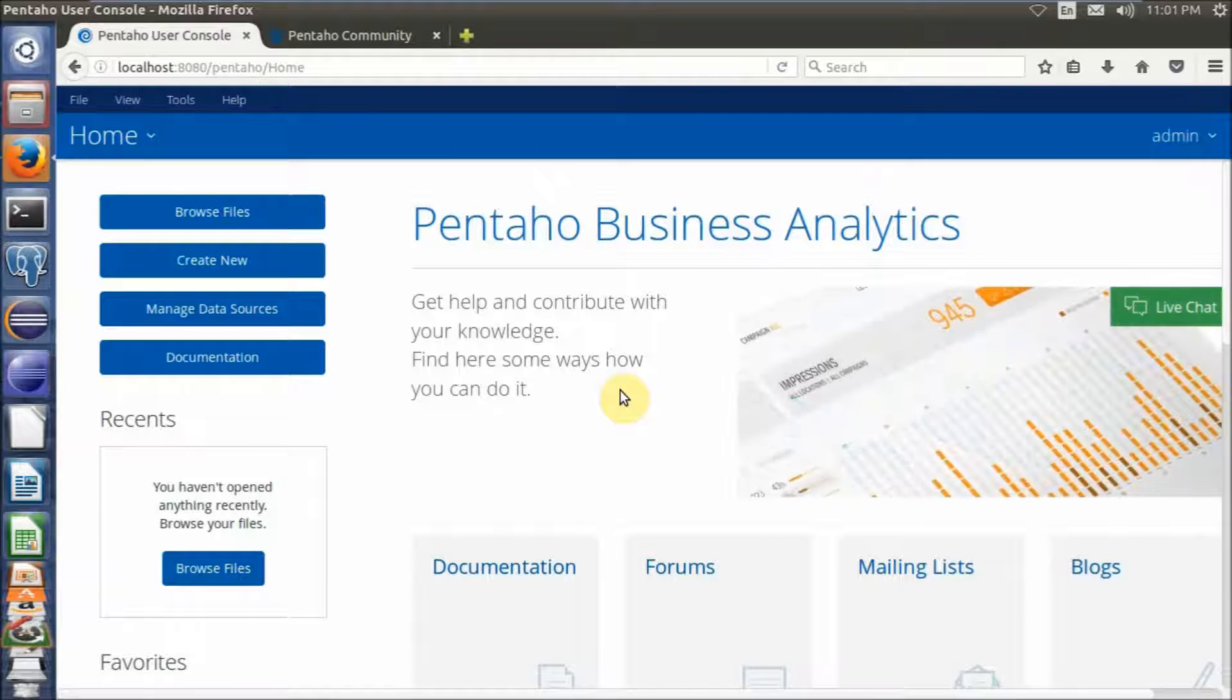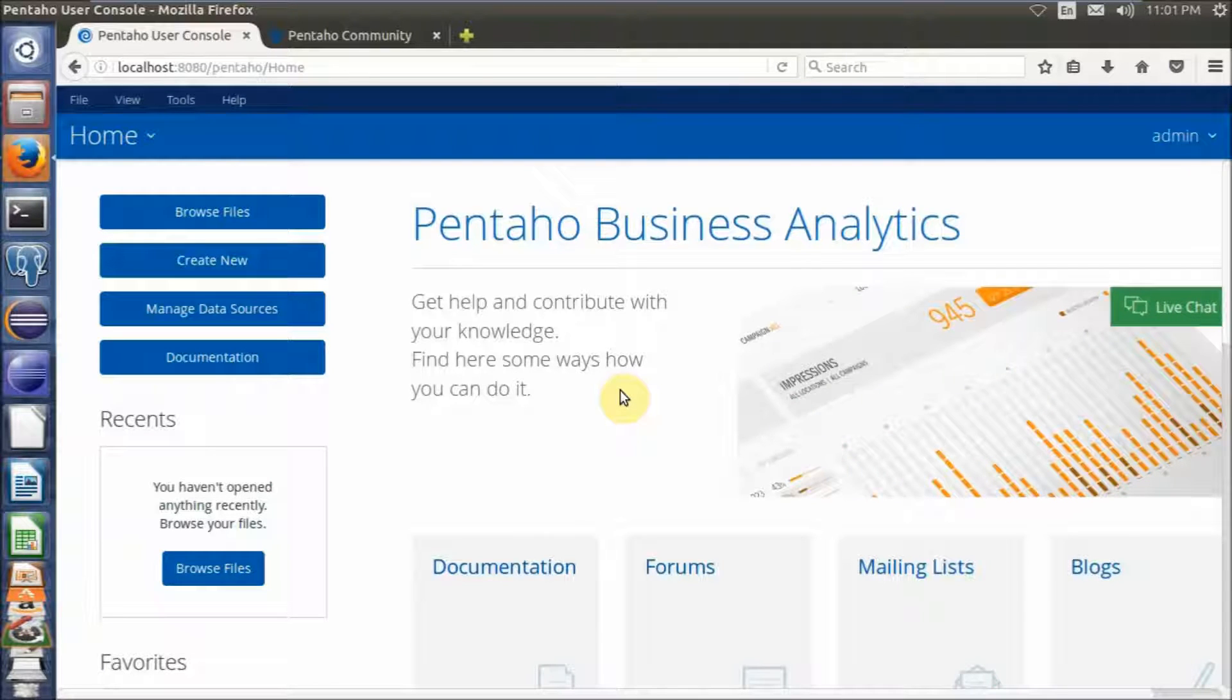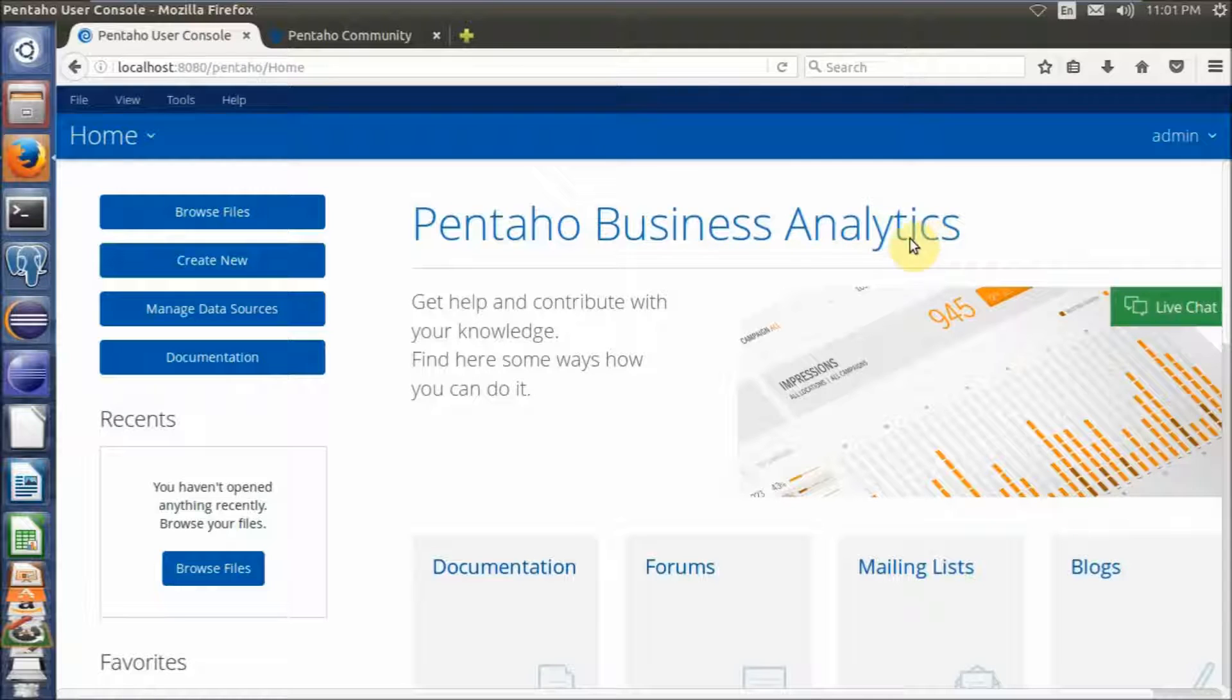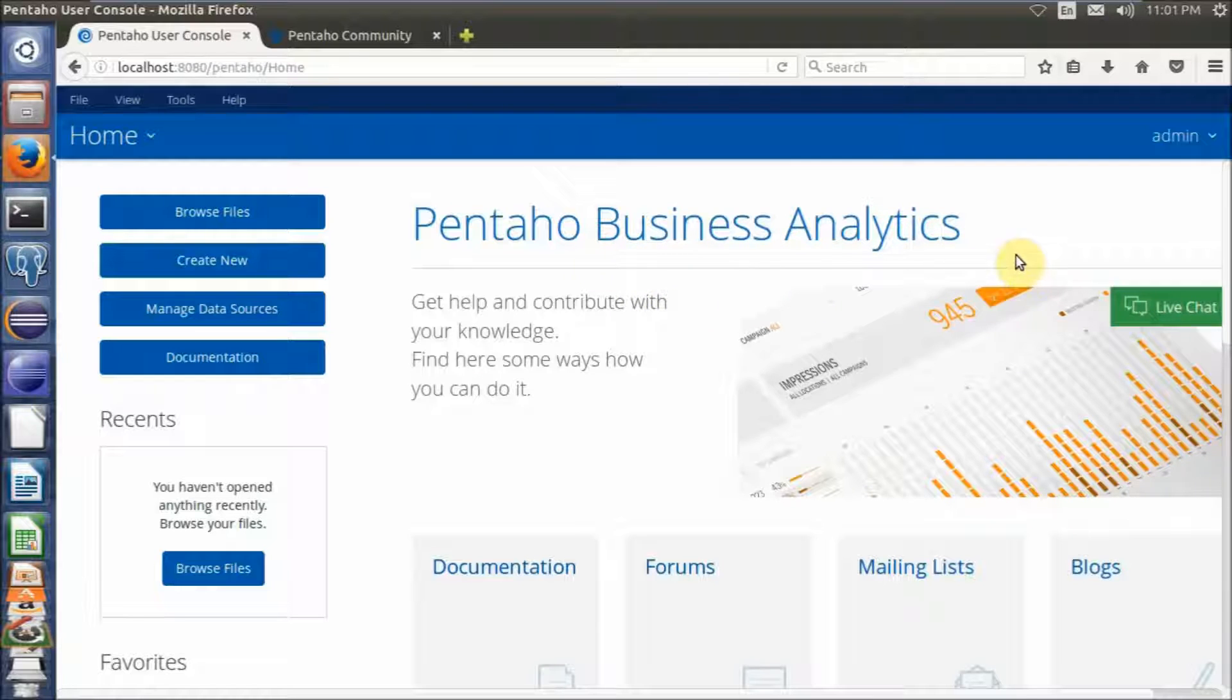Hi, in this video I will show you how to run Pentaho 7 Business Analytics Server Community Edition on Linux Ubuntu Server.